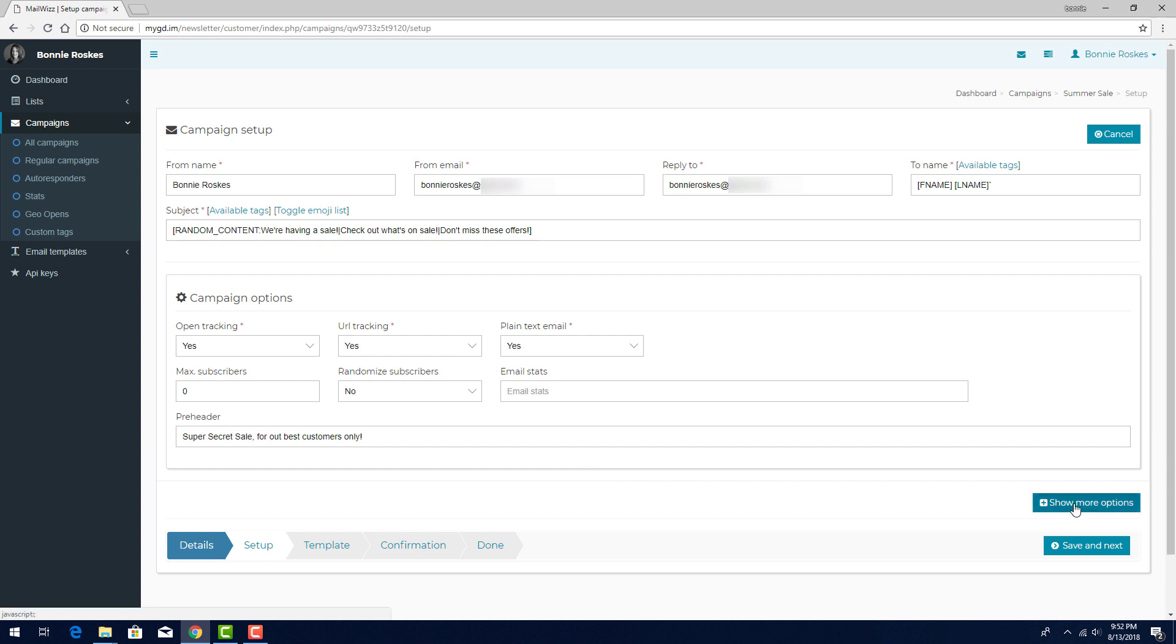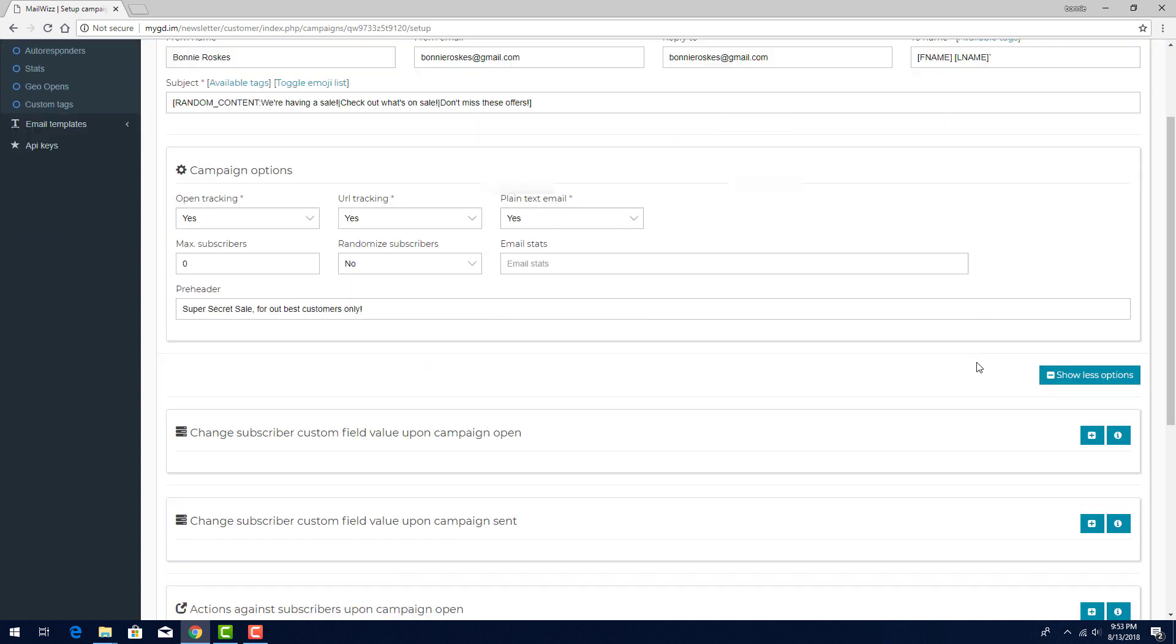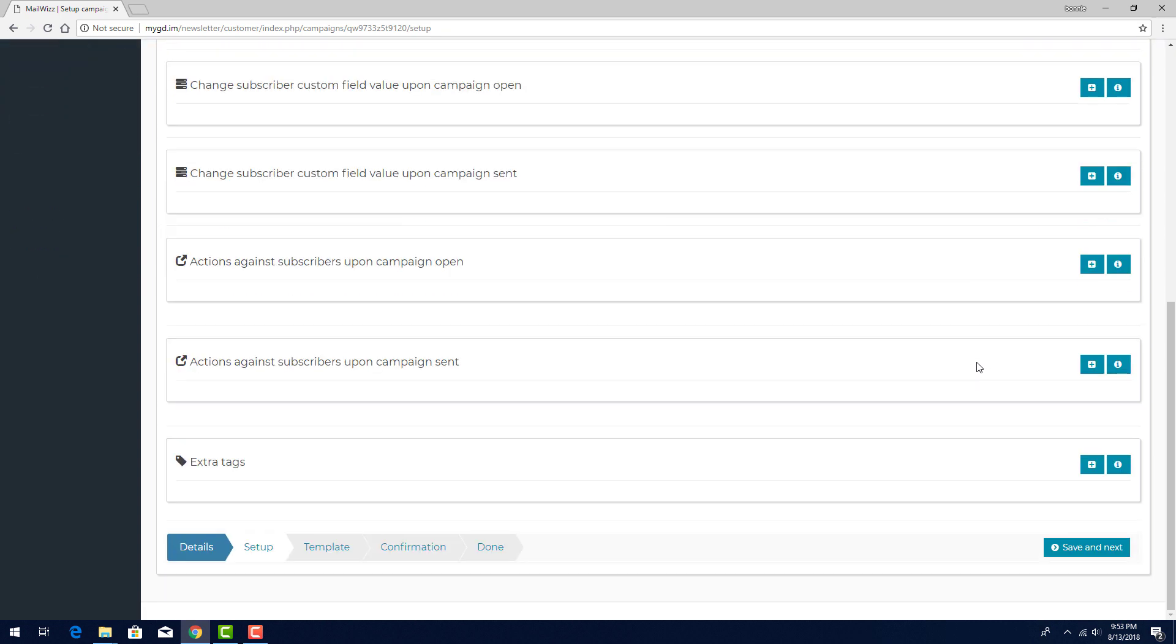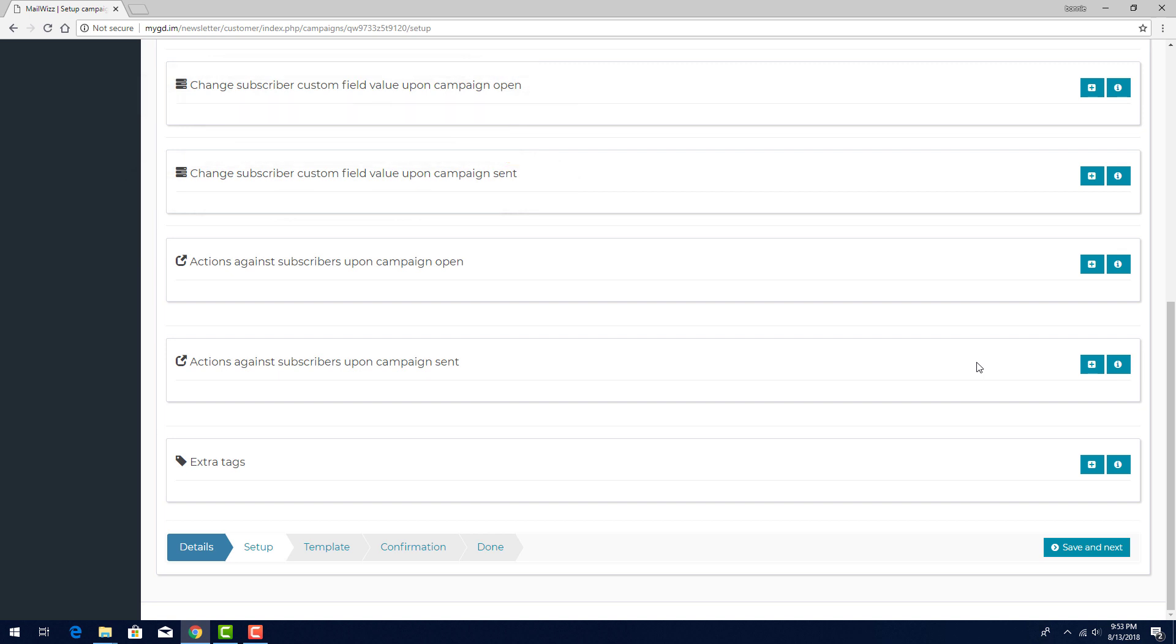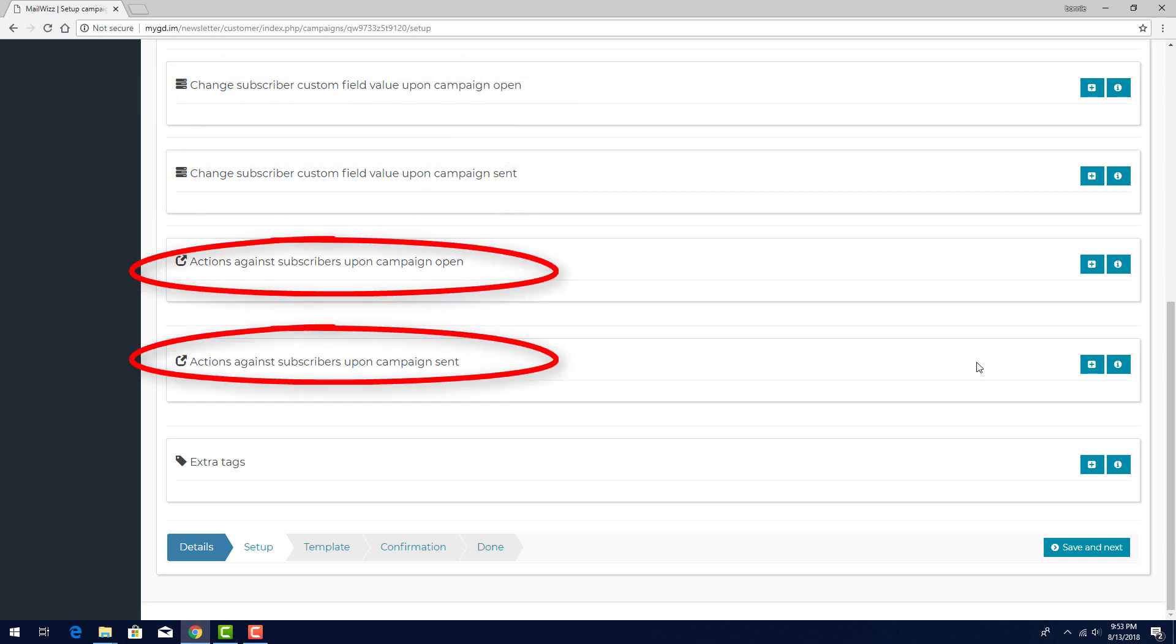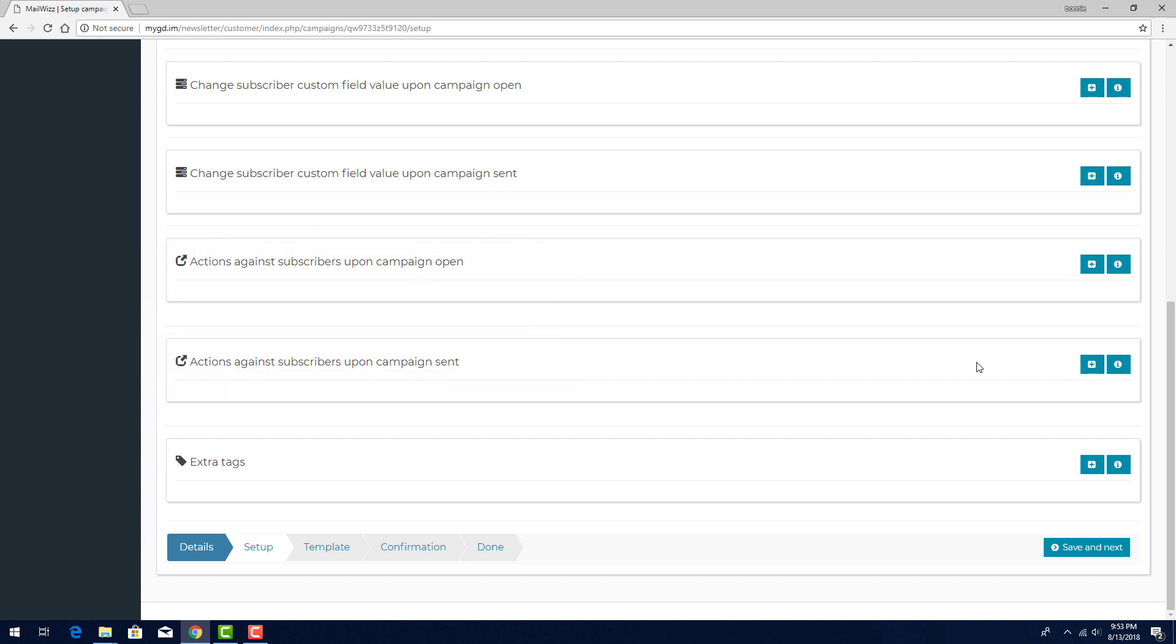To see additional setup fields, I'll click Show More Options. These two options are for setting custom field values when a subscriber receives or opens a campaign email. These two options set what happens to the subscriber in terms of lists. Say, for example, I want to visualize data on how many times a subscriber opens this campaign email. I can set the initial value for each subscriber as 0, then increase this value by 1 for each open.